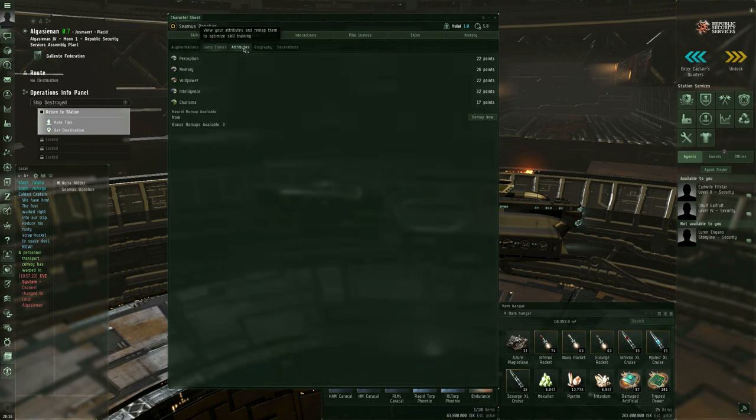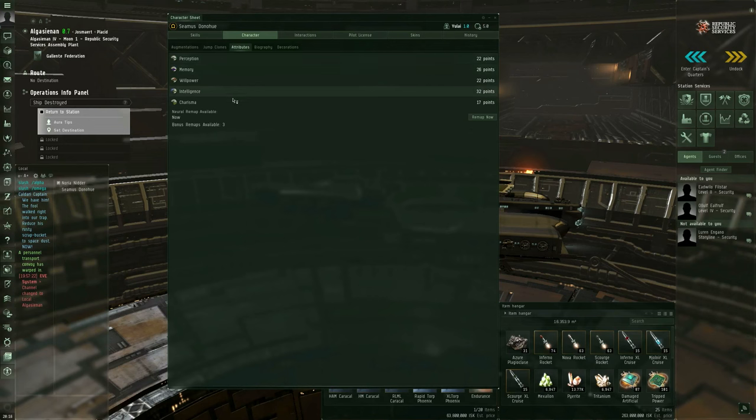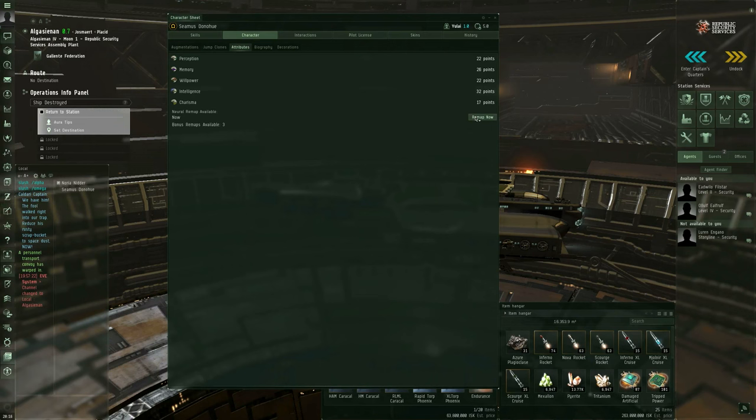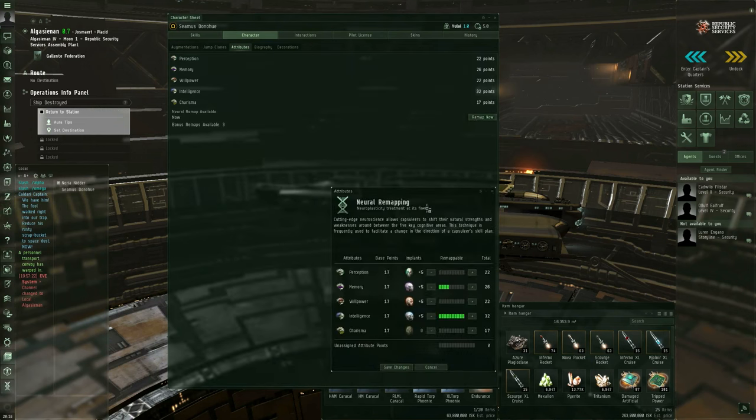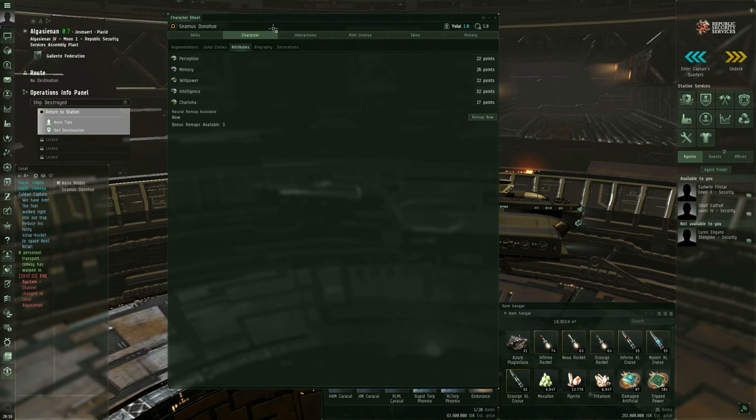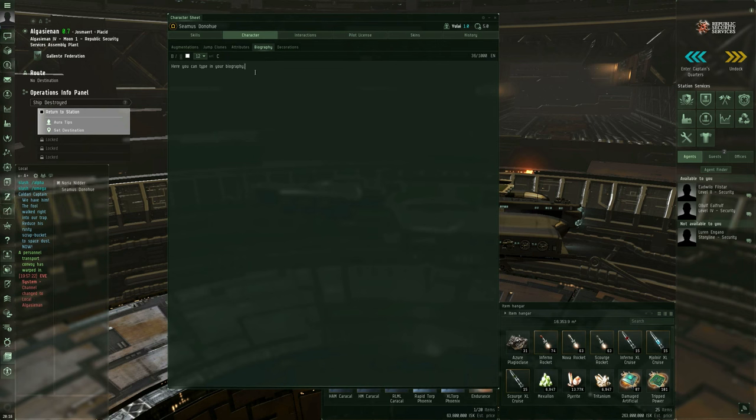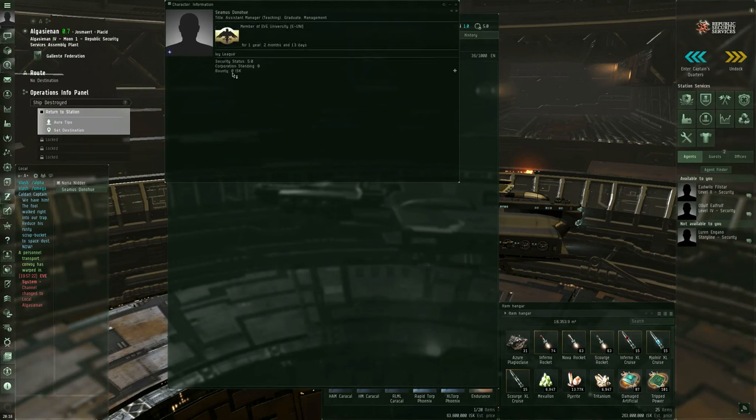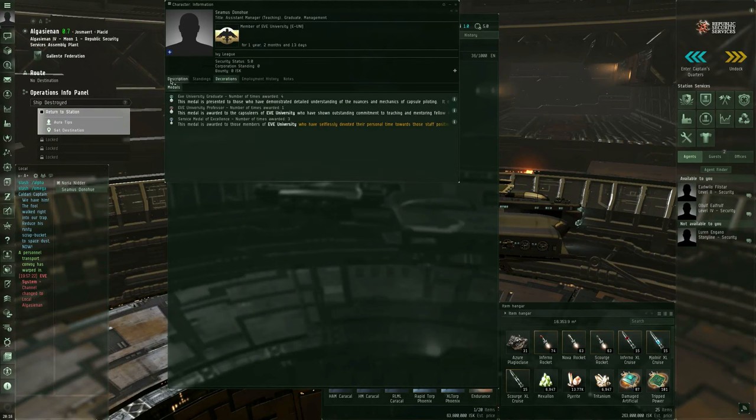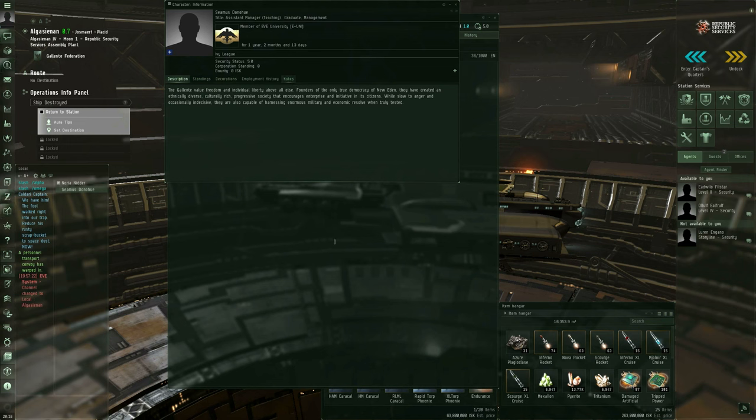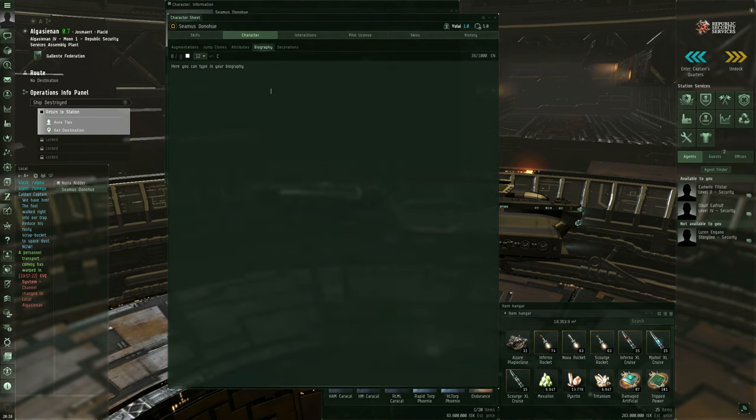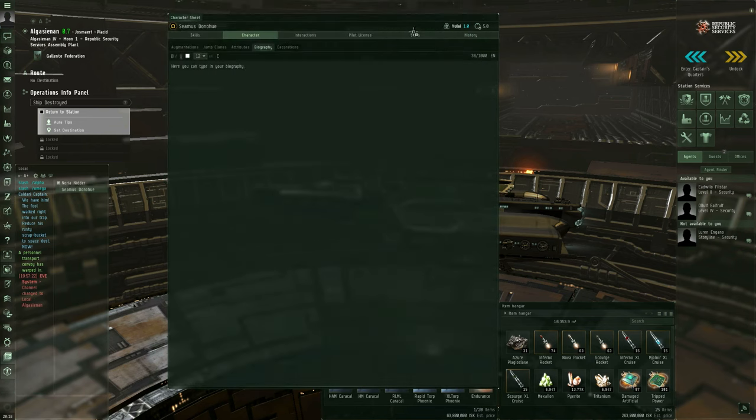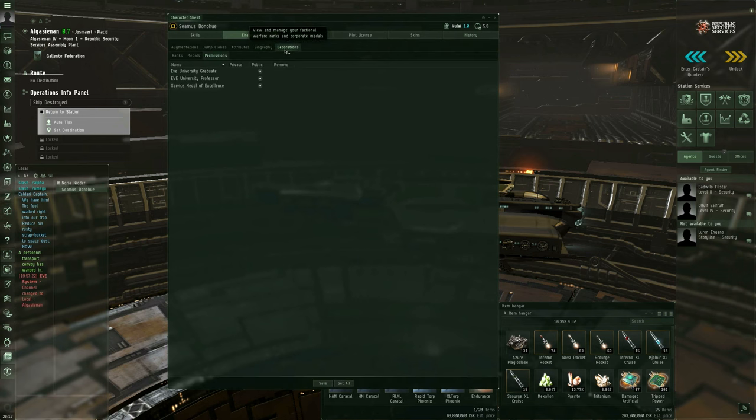The next tab you have are your attributes. You can see what your five attributes are, as well as how many bonus remaps you have available and whether or not your annual remap is currently ready. If it's ready, here's where you have the remap now button, and that just brings you to the neural remapping screen, which itself has not changed. The next sub tab is where you can type in your biography. So sometimes when you right click somebody, you show info, and they might have a biography tab. If they do have a biography tab, it's whatever they've typed into this section on their character sheet.